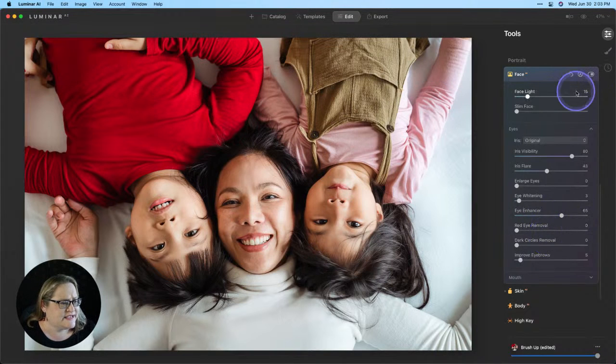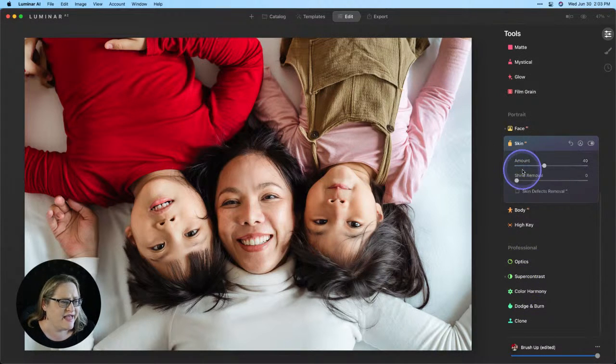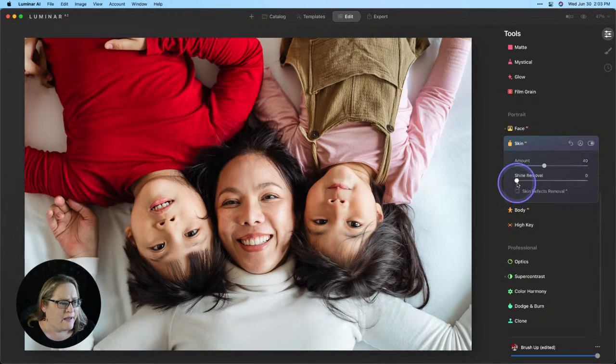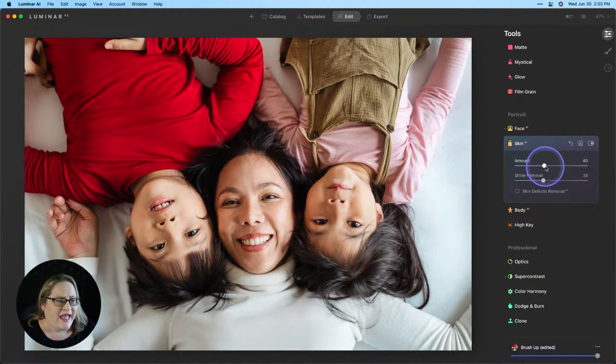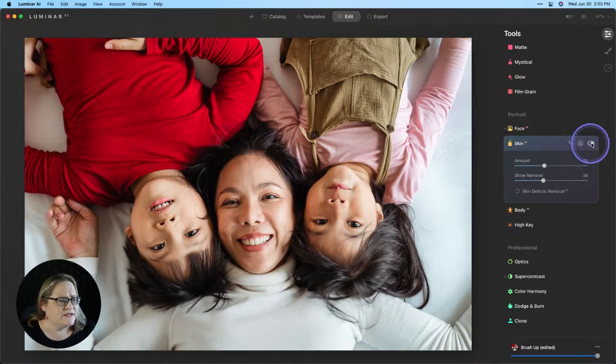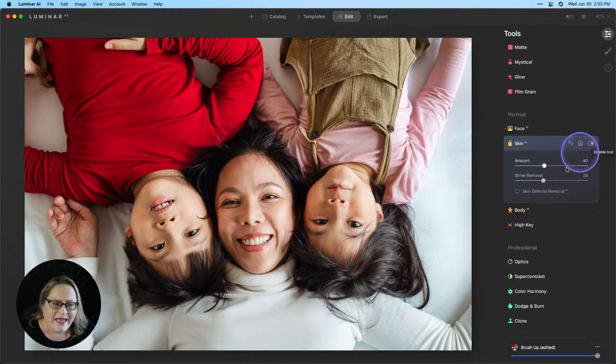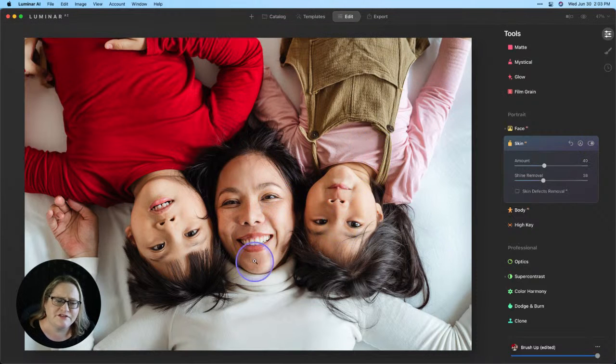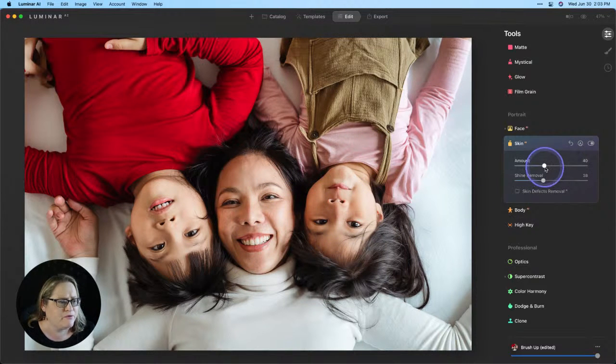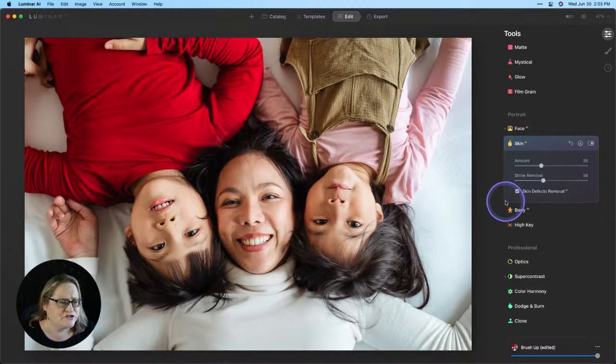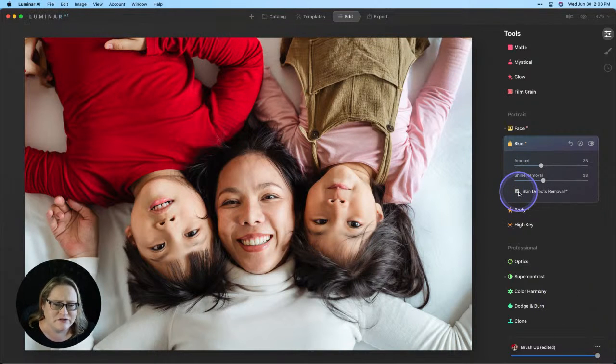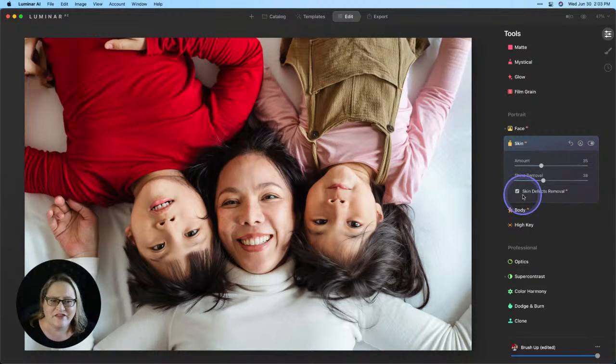And I think that's pretty good. Let's go down to skin AI and take a look at that. I might pull up the shine removal of hair. That looks good. And then let's go ahead and turn this off and then back on again. And I like what it's done to the kids' faces, but I think mom could use a little bit more. So I'm actually going to pull that back a tiny bit and I'm going to turn on the skin defects removal. And I think that gets us 90% of the way there.